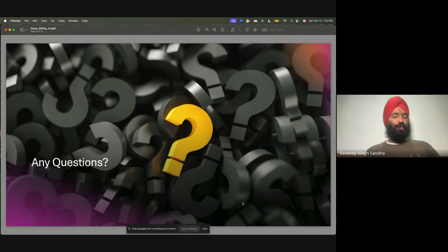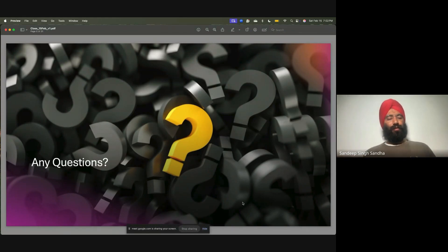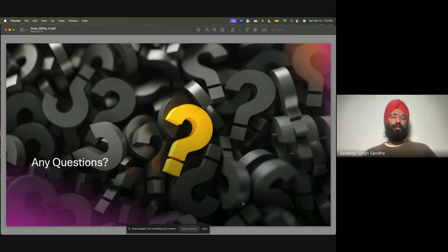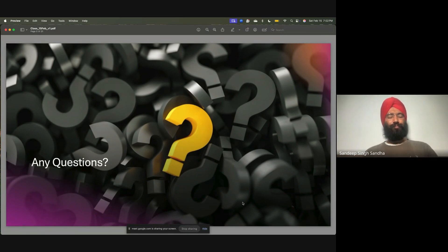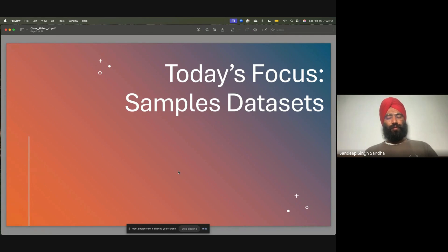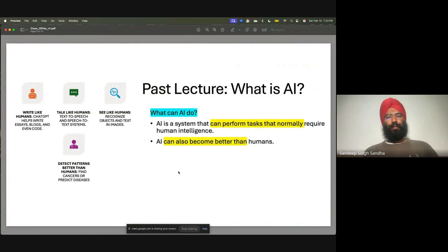Throughout the class, if you have any questions, write them in the chat. I will try not to miss students' questions and I'll go to the questions if I feel they are relevant to the course. Again, today's focus is on sample data sets.